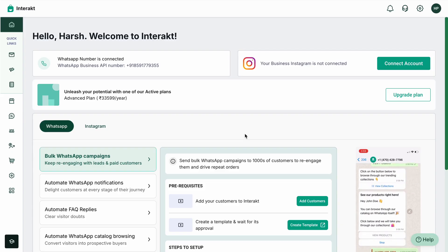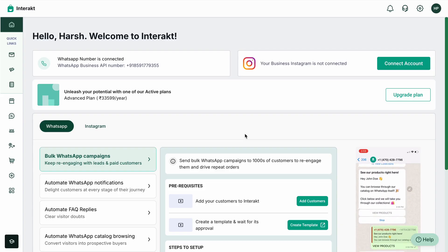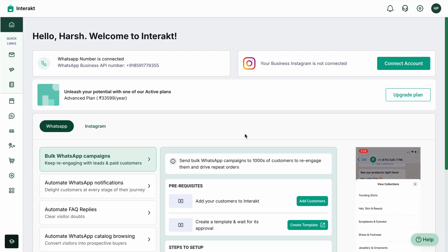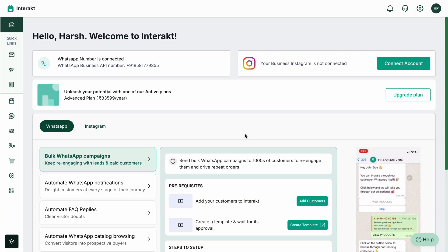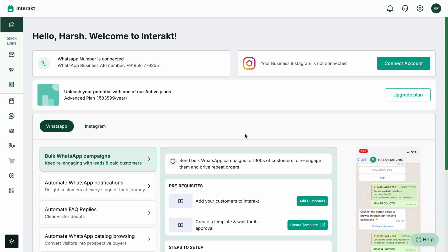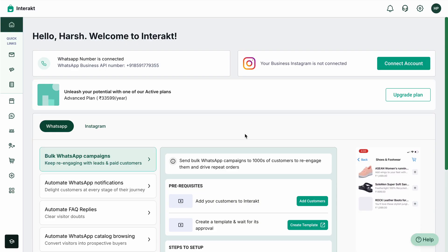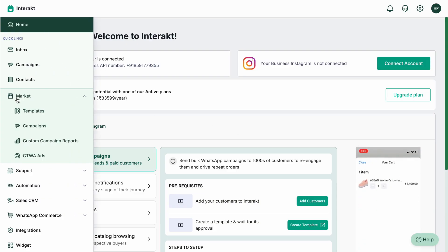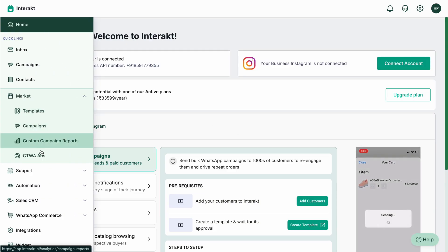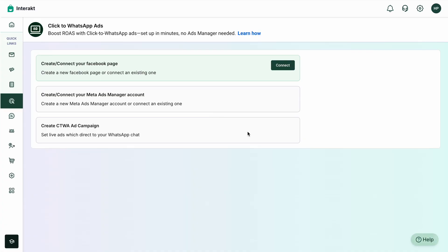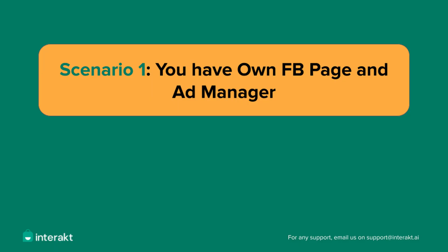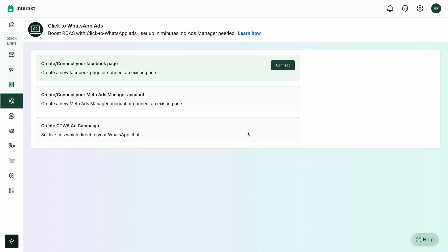In this video we'll show you how you can connect your Facebook page and your ad manager to run ads via the Interact platform. To do so, log into the Interact platform and on the left-hand side under Marketing, click on CDW Ads.